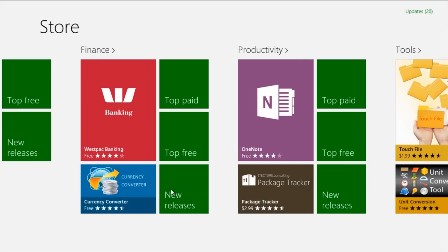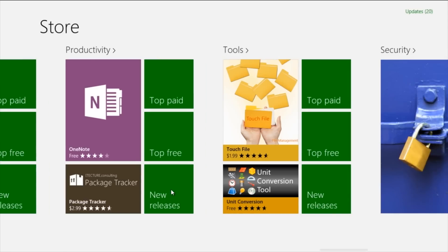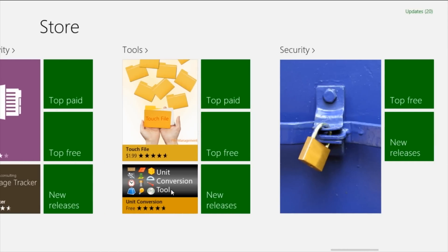There are productivity apps such as OneNote, Package Tracker, and a lot of other very useful apps. There are also tool apps, which can be useful at times — like unit conversion tools. You can convert from meters to centimeters, inches to centimeters. We don't have to Google everything, it makes it easier.